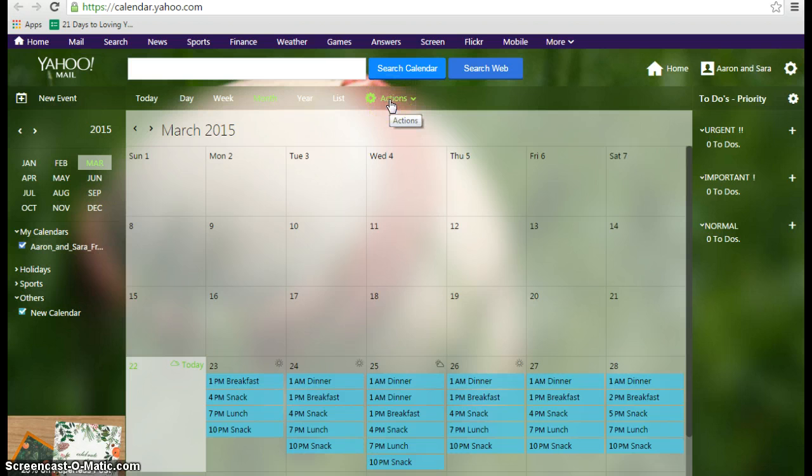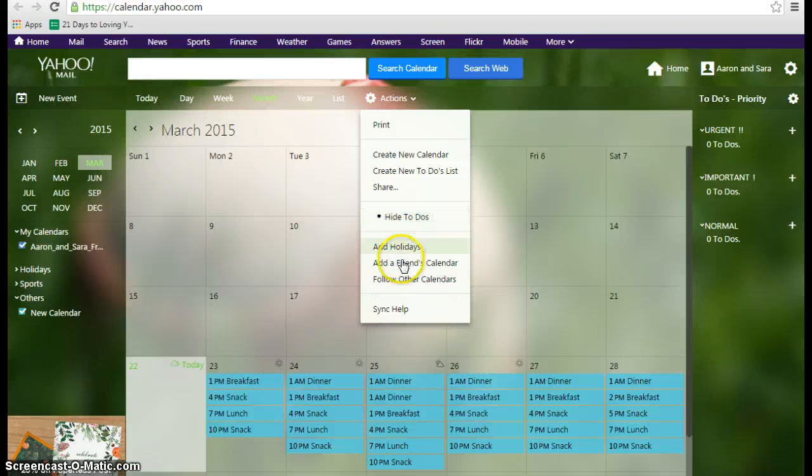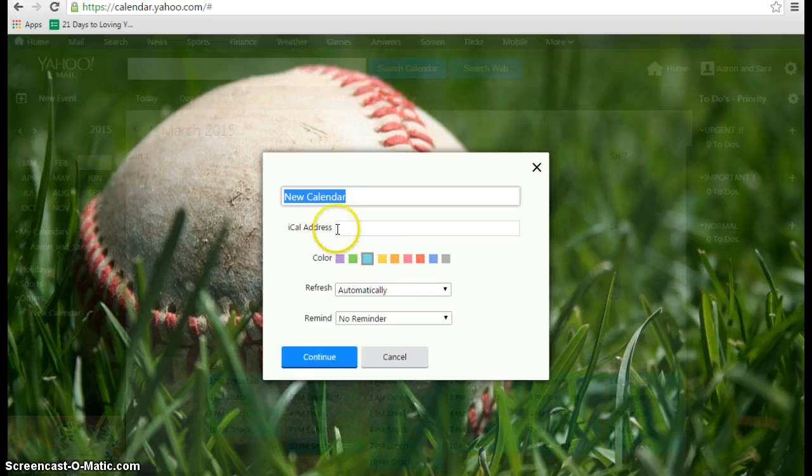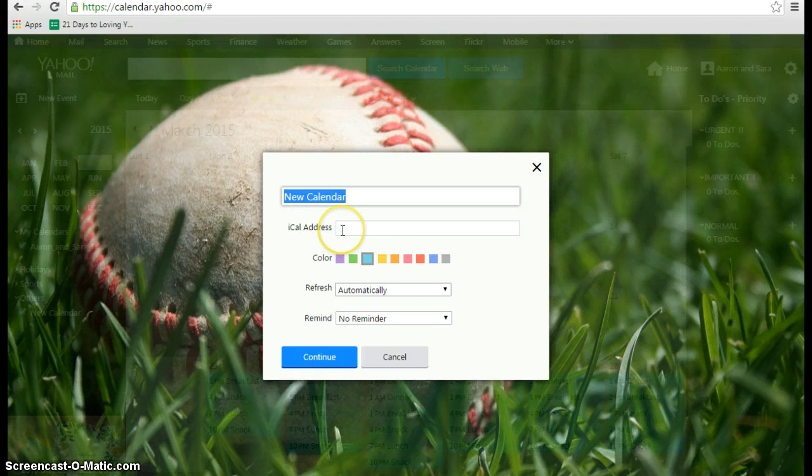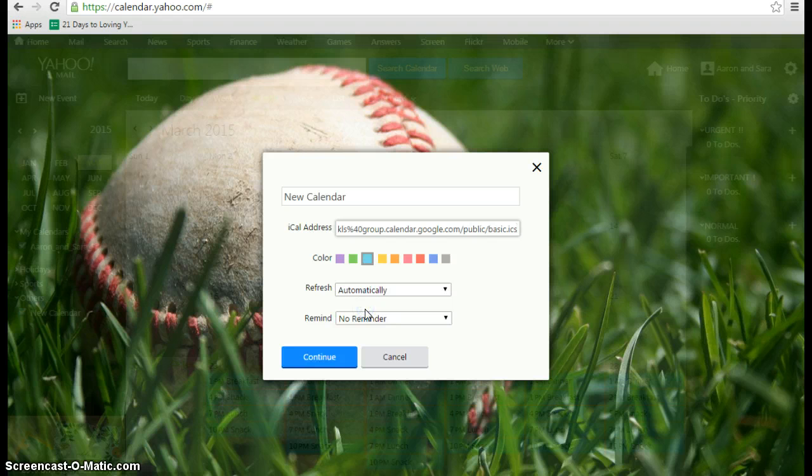You will click the Settings Actions button at the top. Scroll down to Follow Other Calendars. And in the iCal address, that's where you will paste the link that Sarah will send to you through your message and then click Continue.